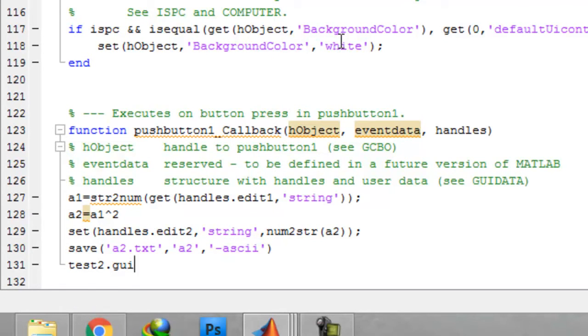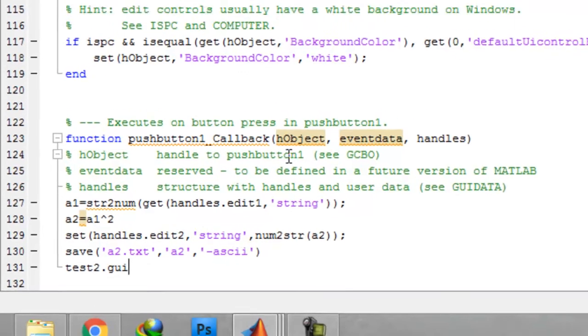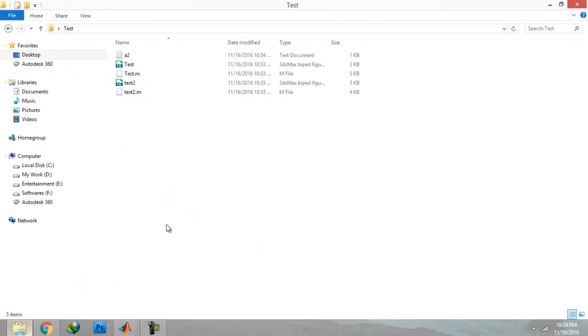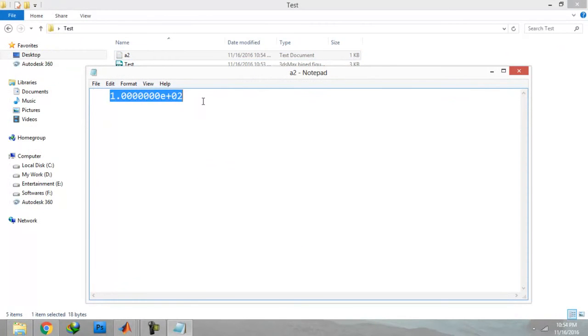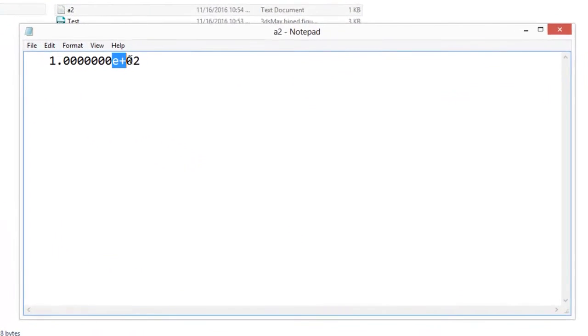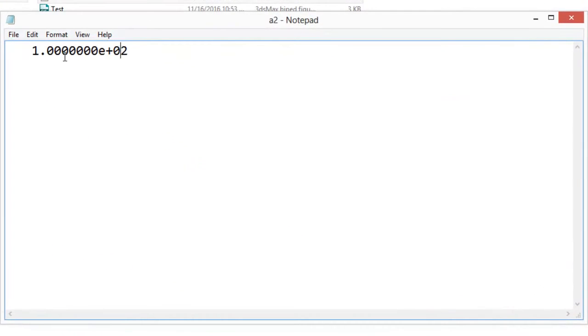So let us see whether it has made one a2 text file. Yes, this one. You can see the output here, 100 raised to power 2, means that this decimal will go here if the value is 100.